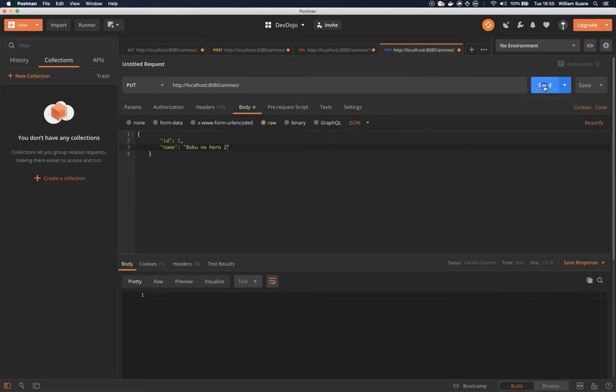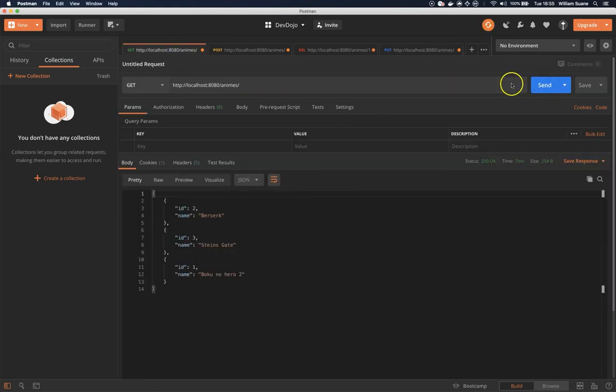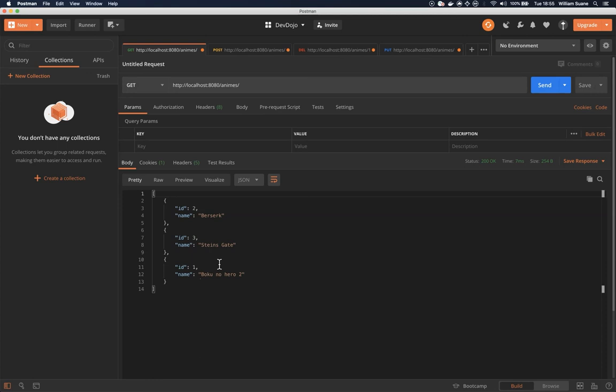It doesn't matter how many times I click over this send, I'm going to have exactly the same result. So this is the PUT request. This is it for this video, see you in the next one, bye.